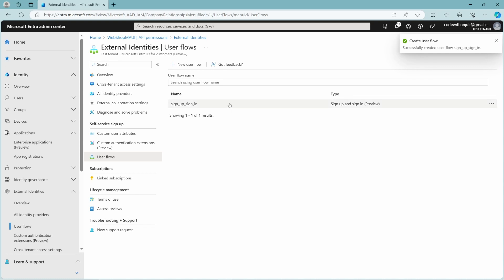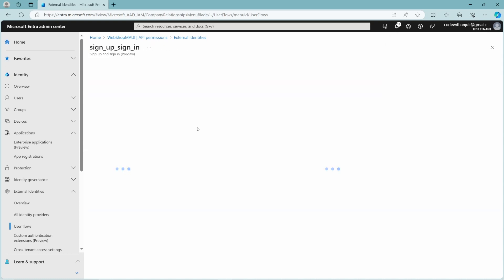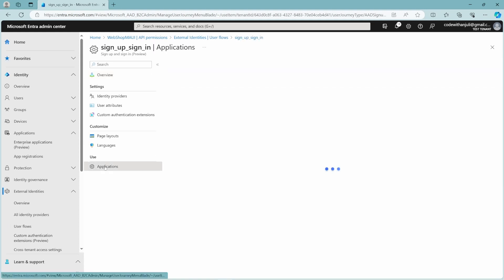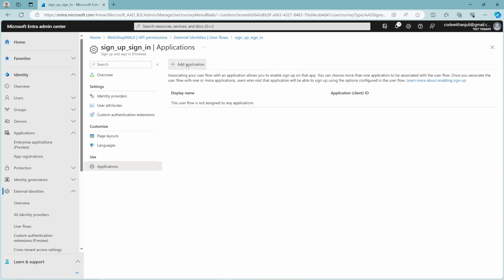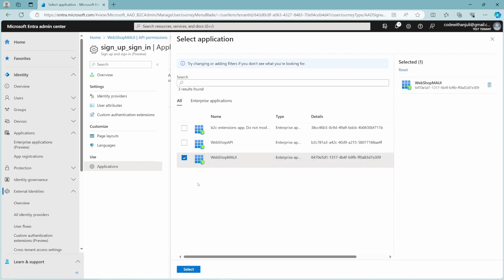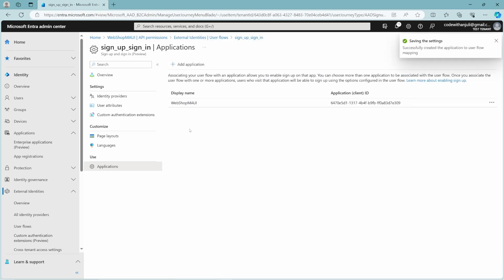When your user flow is created, click on the user flow and add your frontend application to it. If you click on Applications and then Add Application, you can see my Webshop MAUI app is listed. I'll select it, and now my frontend application is registered to this signup and signin flow. I haven't added my API to this flow because I don't want my users to create an account directly on my API — I want them to reach my API through my MAUI application.